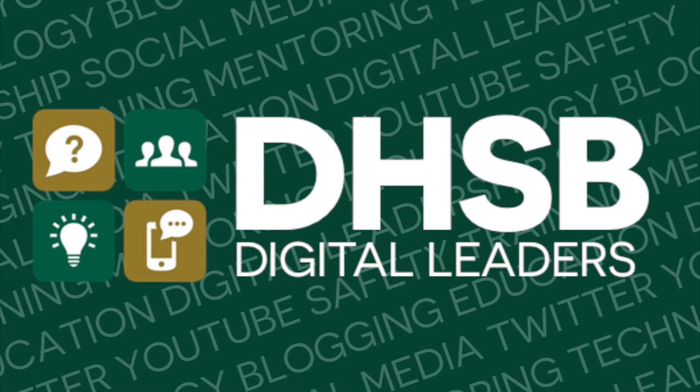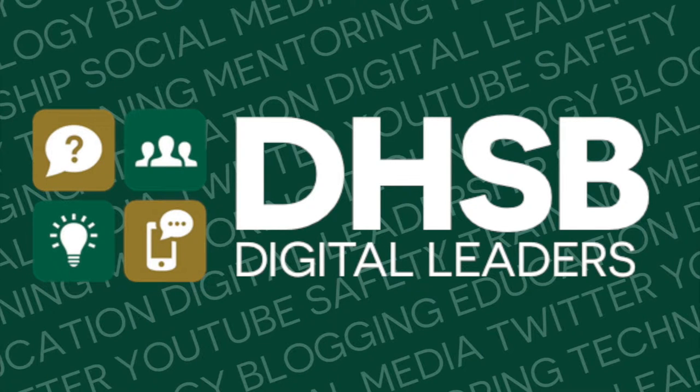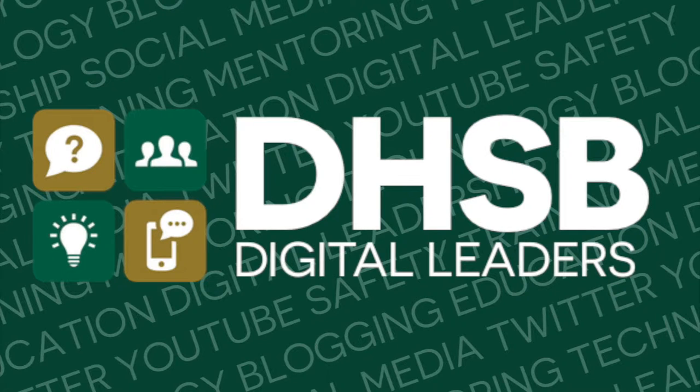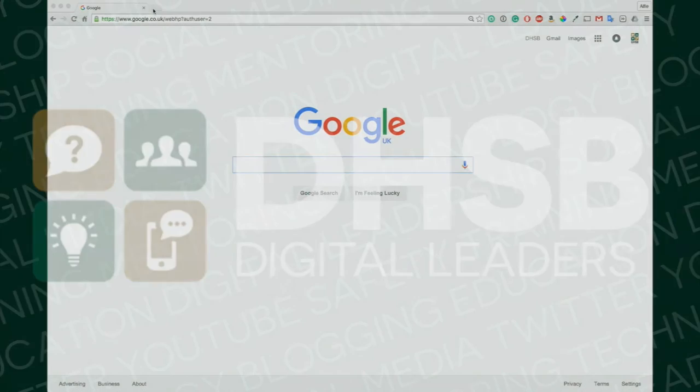Hello and welcome, I'm Alfie Carlyle, I'm a digital leader at Devonport High School for Boys and today I'm going to be talking through and showing you two-factor authentication on Google accounts.